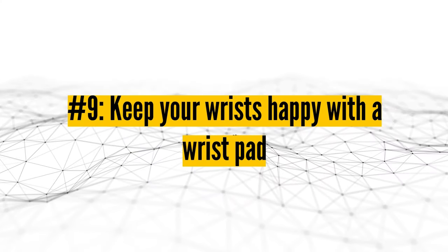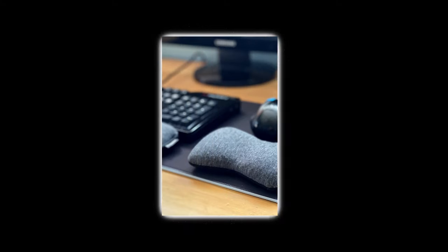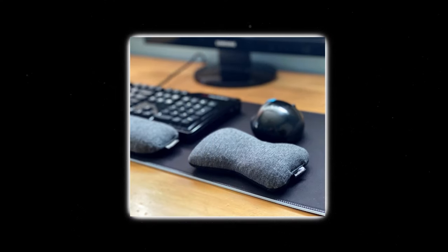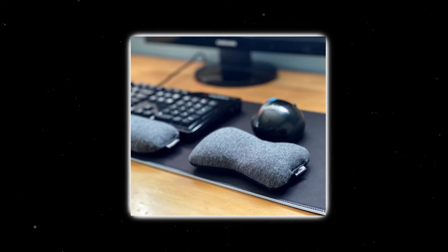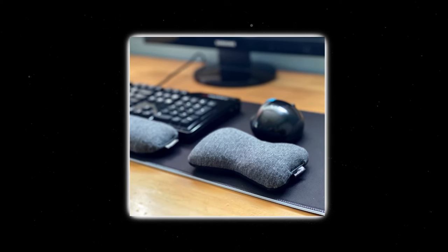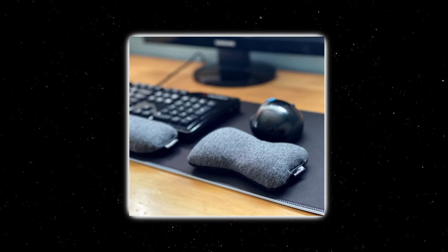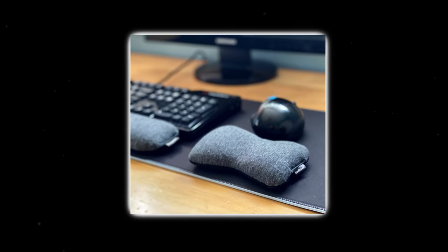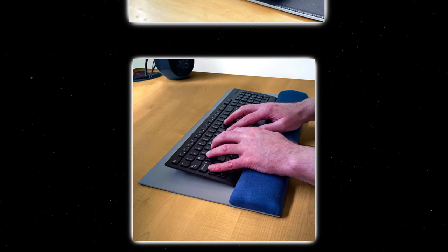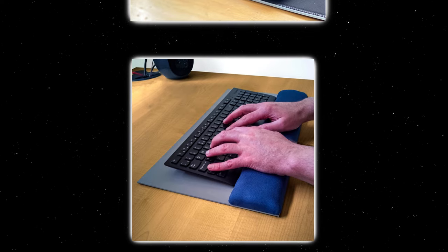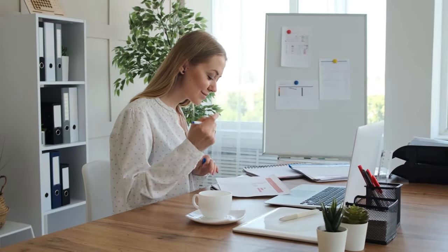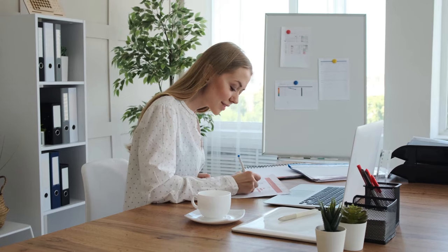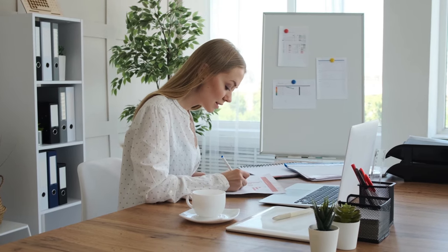Number nine, keep your wrists happy with a wrist pad. A wrist pad reduces the pressure on your hands, making you more comfortable when working and reducing the long-term risk of hand injuries. Get a durable one that won't deflate and will let your hands float freely above your wrists when you work. If you tend to eat or drink at your desk, consider looking for a waterproof wrist pad to protect against spills.